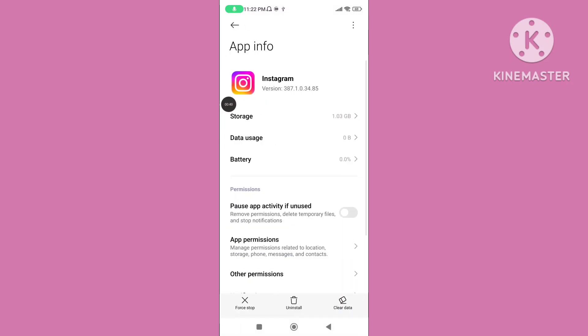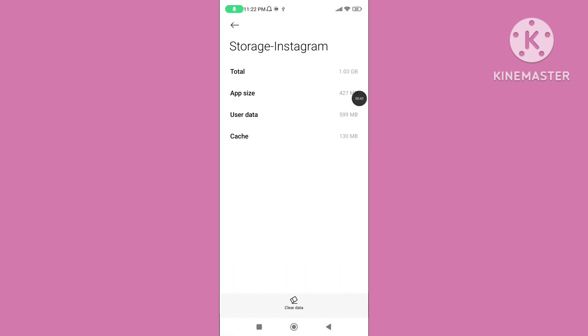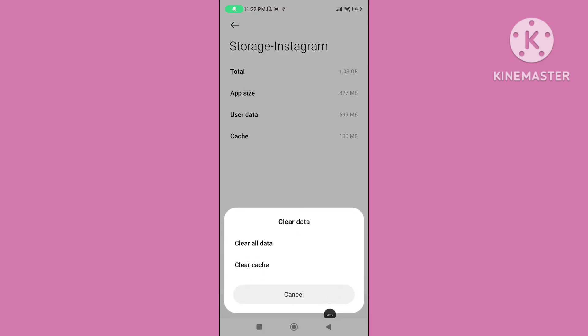Again tap on storage, click on clear data, tap on clear cache data.